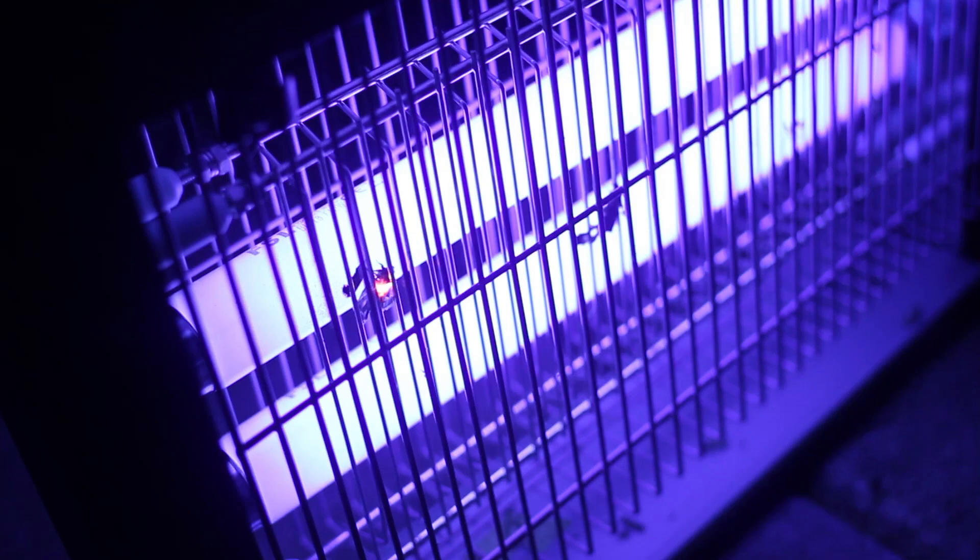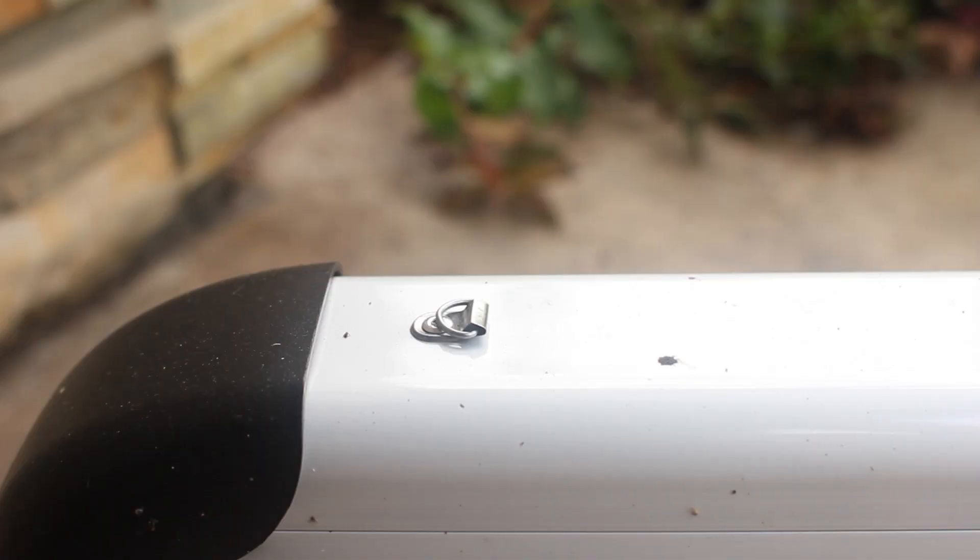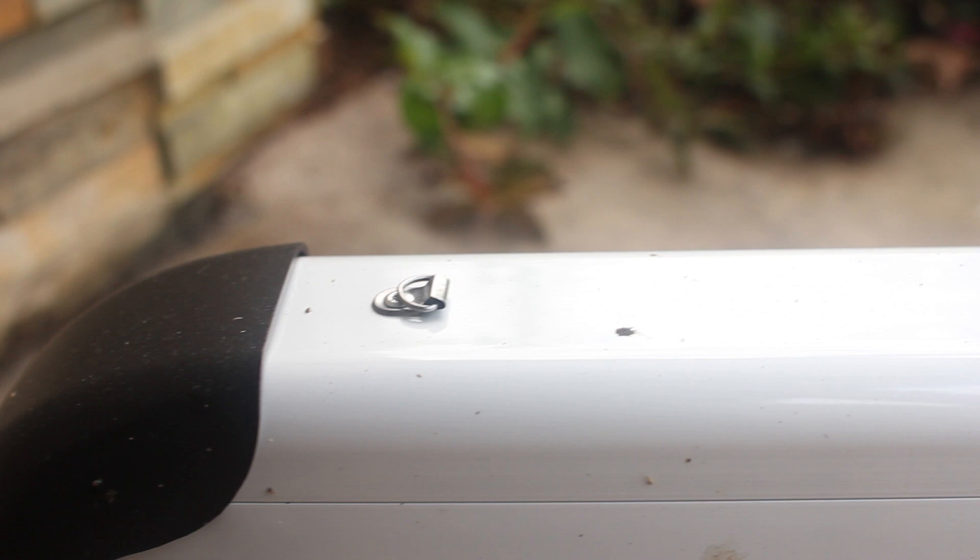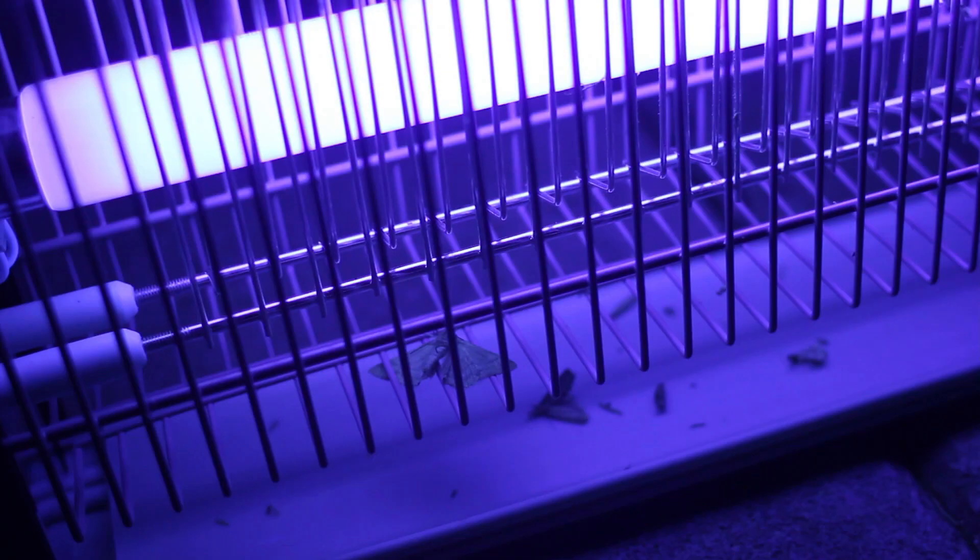This thing is super simple to use. You just plug it in, hit the switch, and you're good to go. It comes with a brush to clean all the dead bugs off, and also there's two hooks on the top of it and a chain, so that you can hang it on something instead of leaving it on the ground.